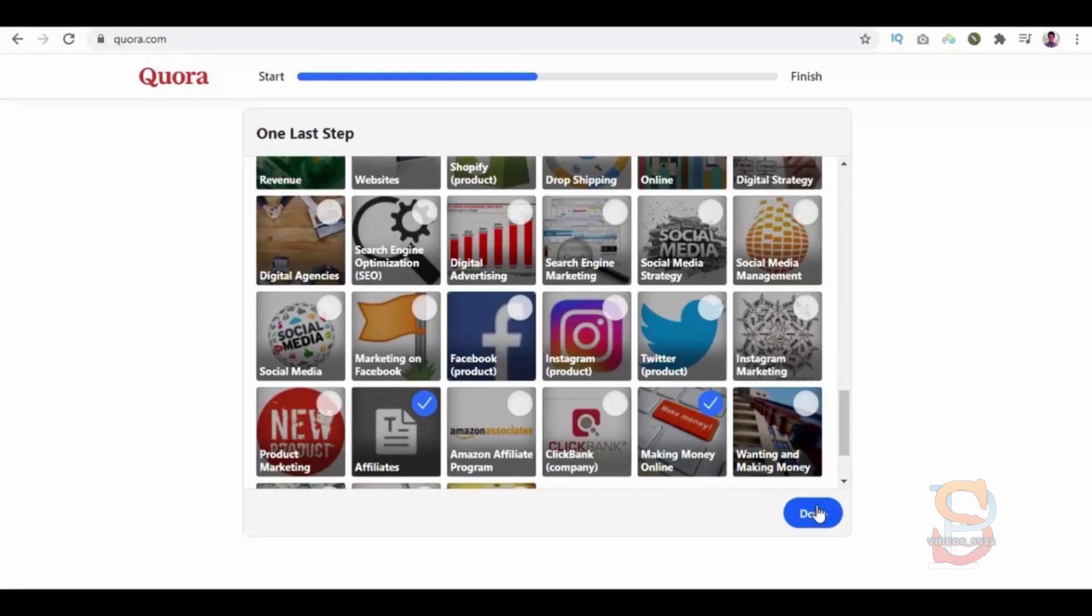Thank you for watching. Please proceed to the next video, Chapter 35: How to Find the Best Questions. In that video, we will take a look at how to find the best questions on Quora step by step.